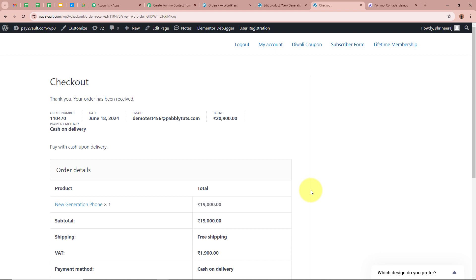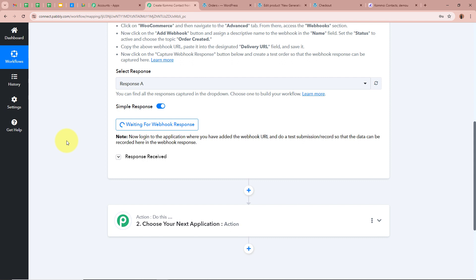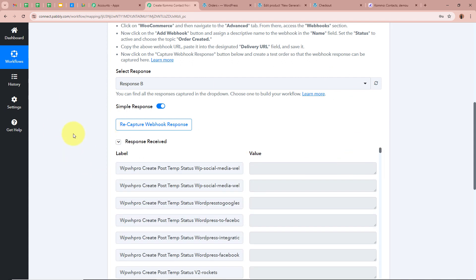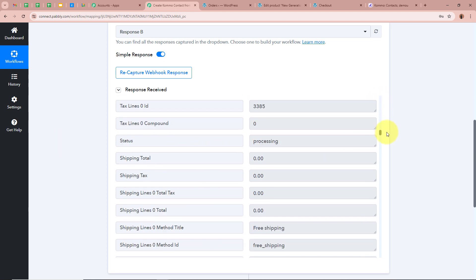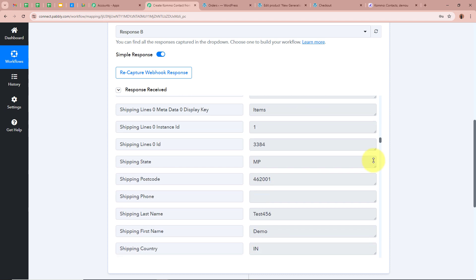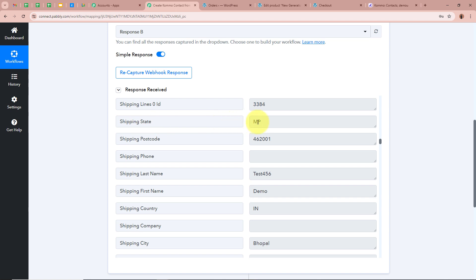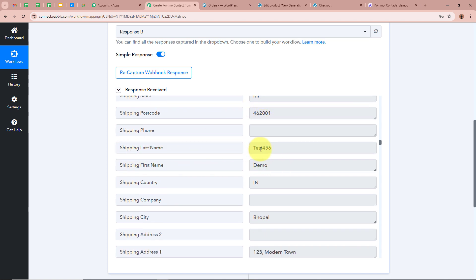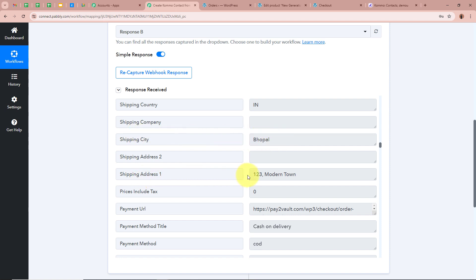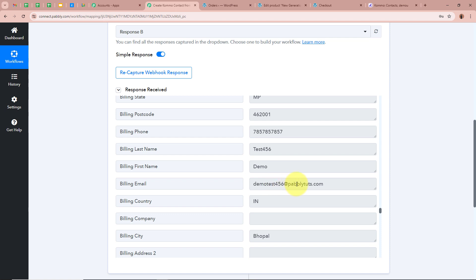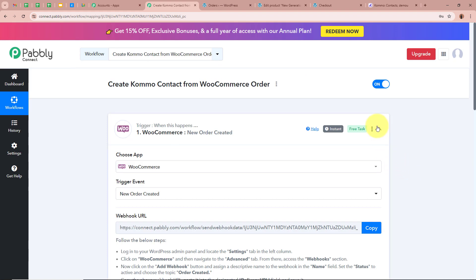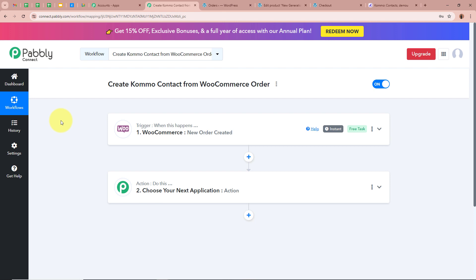We successfully placed the order with WooCommerce. Now I am going to open my Pabbly Connect workflow to check whether Pabbly Connect has captured the response of the new order. After a few seconds, we have received a response. Scrolling down, for the item name it says New Generation Phone, for the postal code a dummy code, state as Madhya Pradesh, first name as Demo, last name as Test456, city as Bhopal, address as 123 Modern Town, email as DemoTest456@pablytudes.com, phone as the dummy number, and country as India. This confirms we successfully connected WooCommerce to Pabbly Connect and the trigger setup is done.